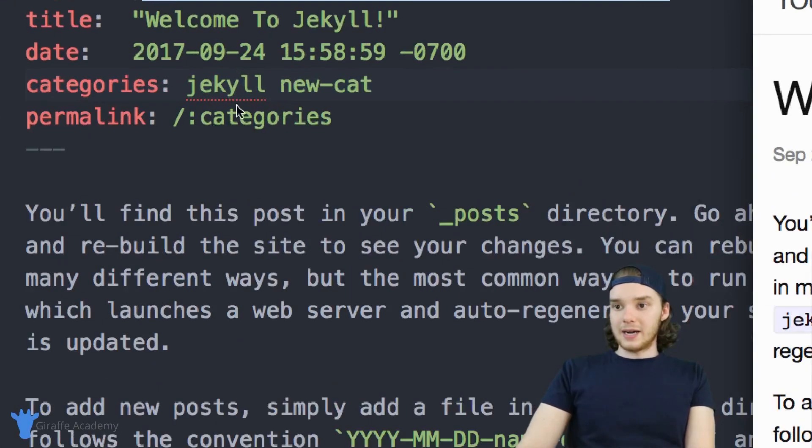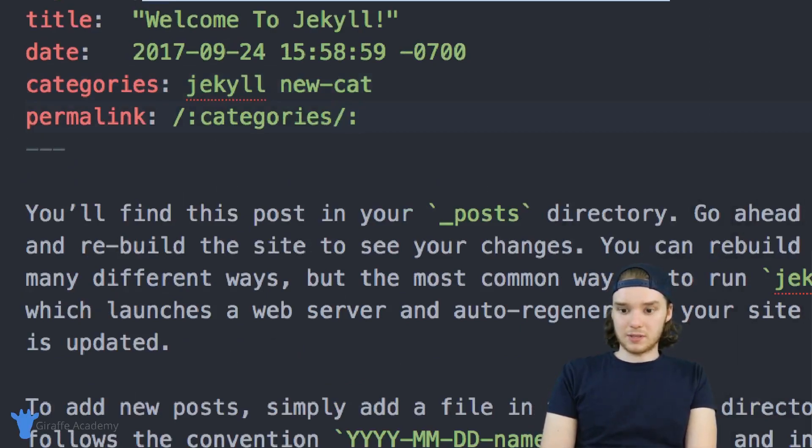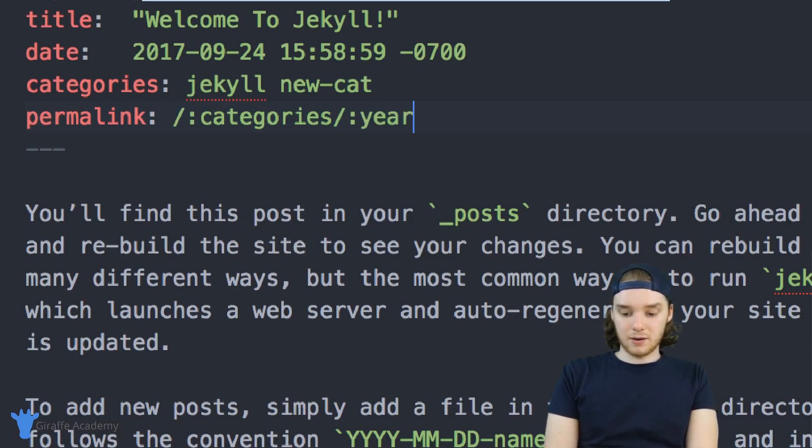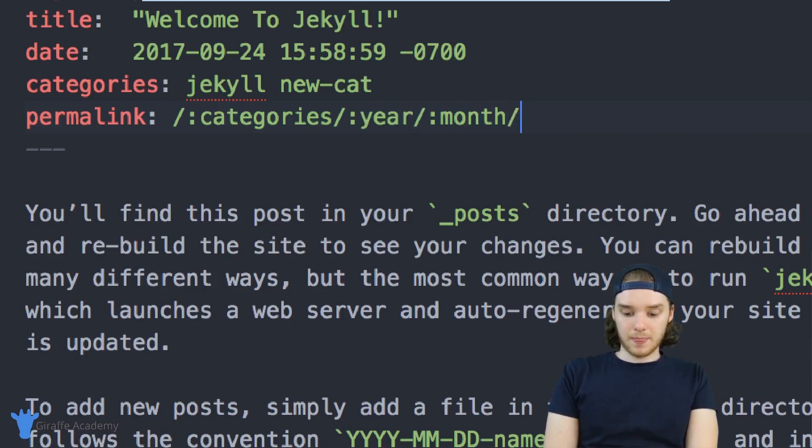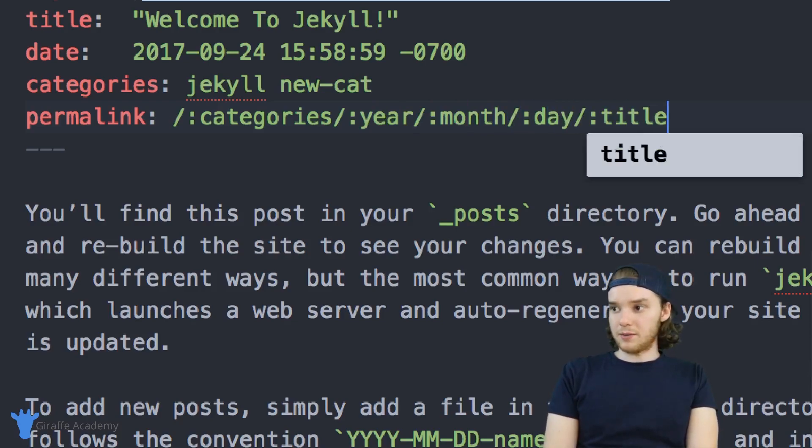So in addition to categories, you could also use for example, the year, month, day, and title.